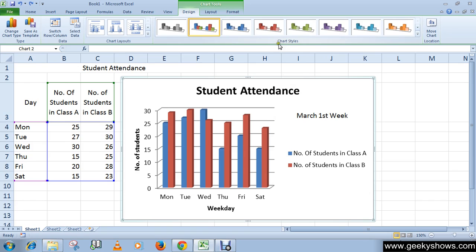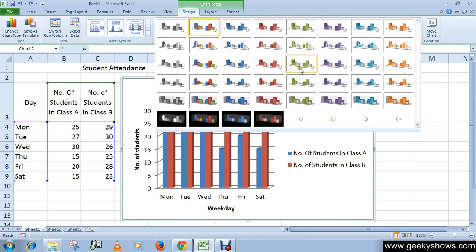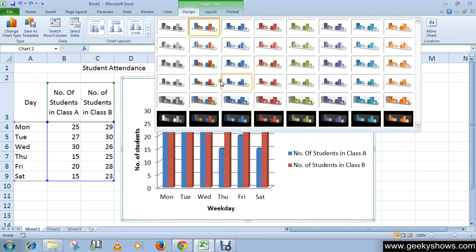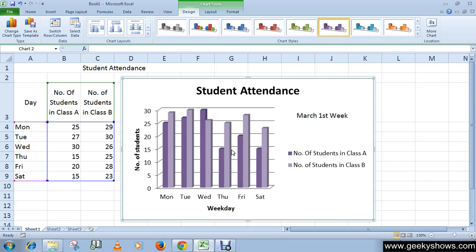Now for chart style — go to the Design tab and in the Chart Style group you can see there are lots of styles available. Just select your chart and choose any of these. You can see the style has changed.